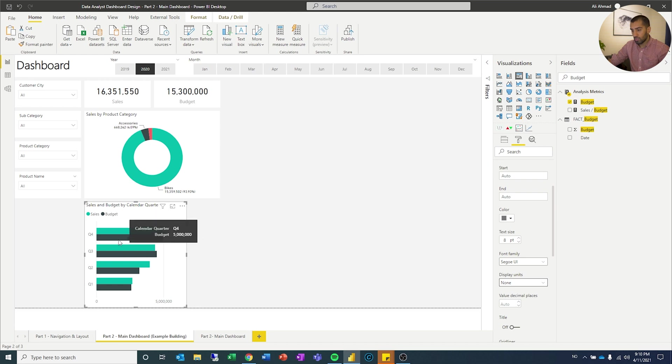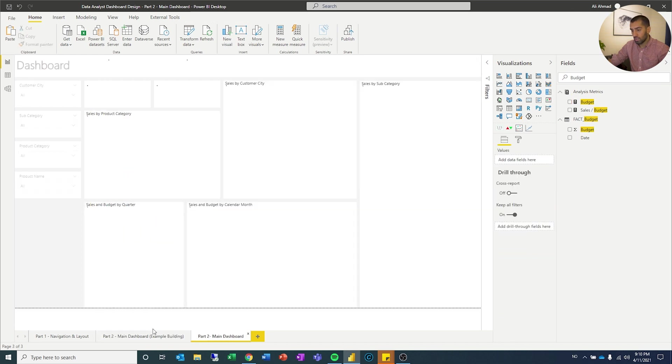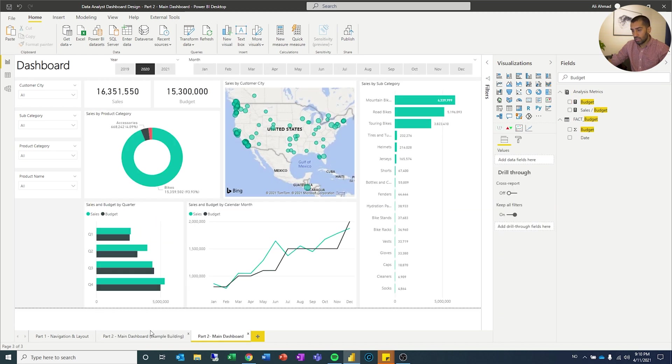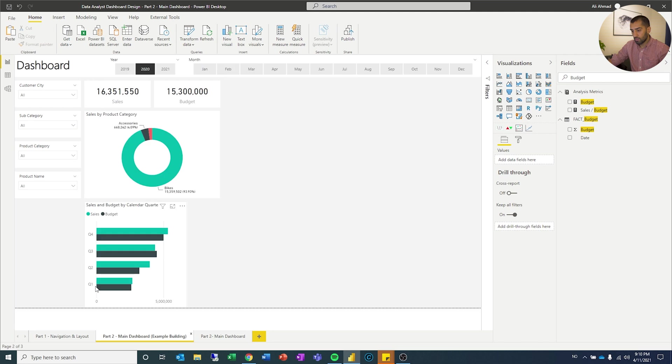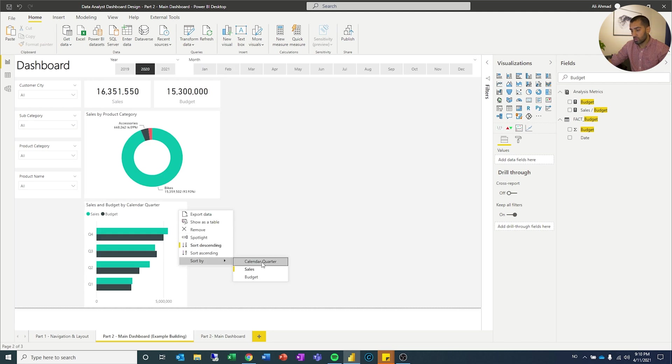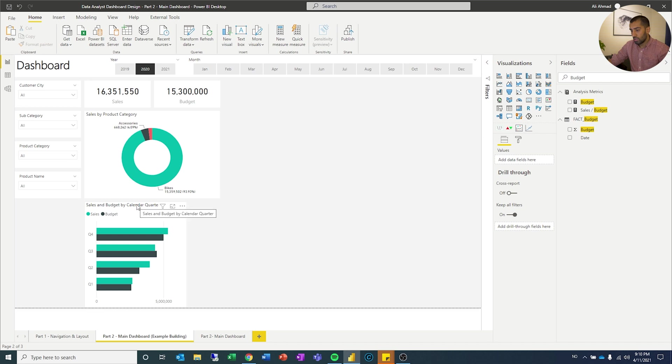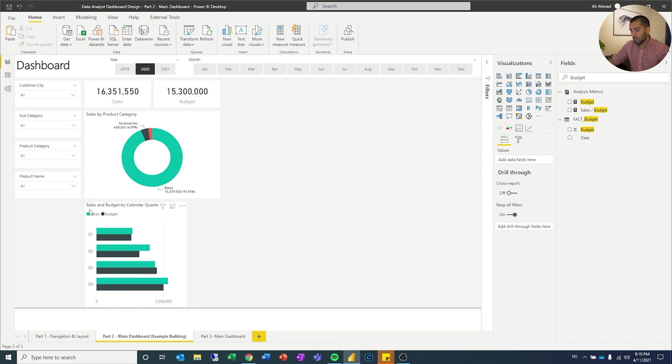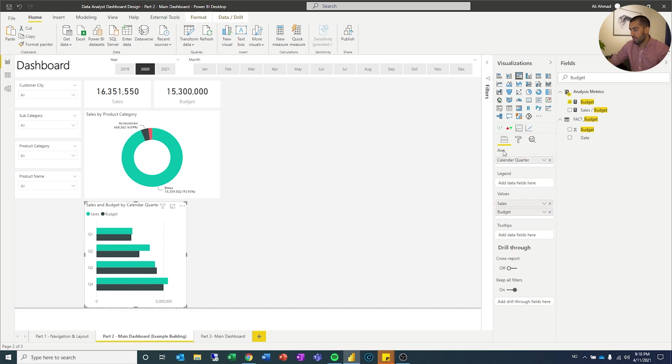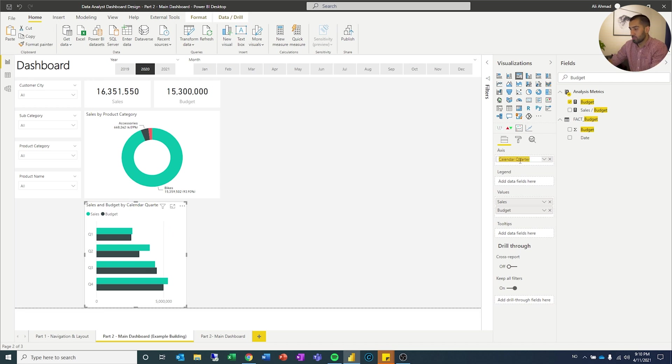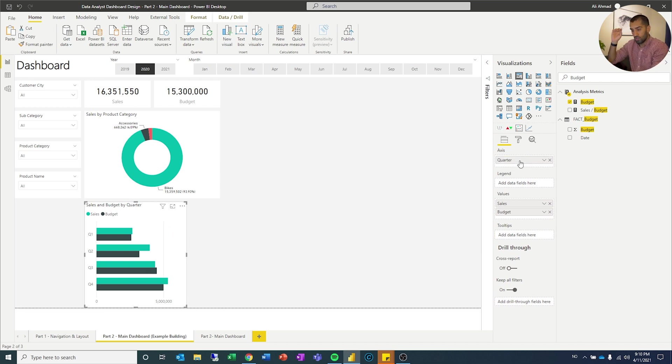So we have sales, budget, quarters. I think that is what I want. I do want to fix the sorting. I want it to be sorted by the quarter. And then let's go ascending. And I don't like this calendar quarter name, so we're just going to call it quarter. There we are.